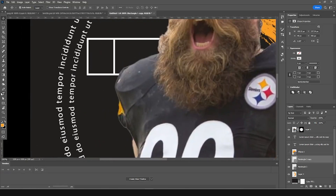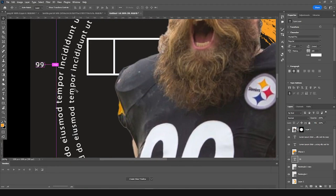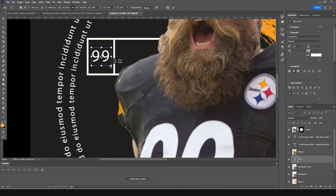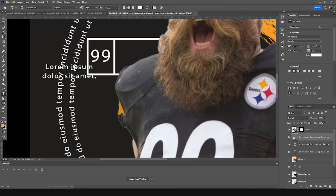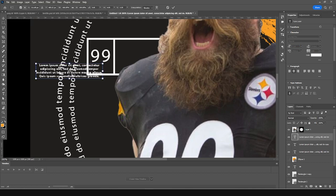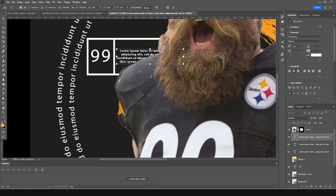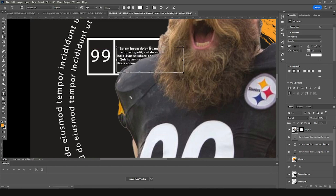Let's add a text element and type '99'. Press Ctrl+T and bring it right over here. Then let's add one more text element, make it a little smaller, and press Ctrl+T to keep it right around here.